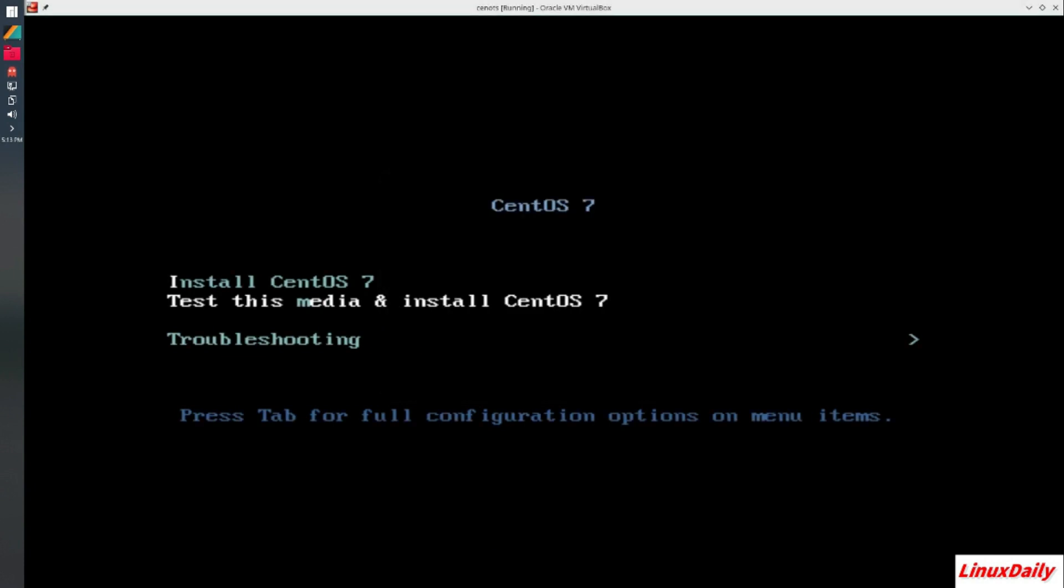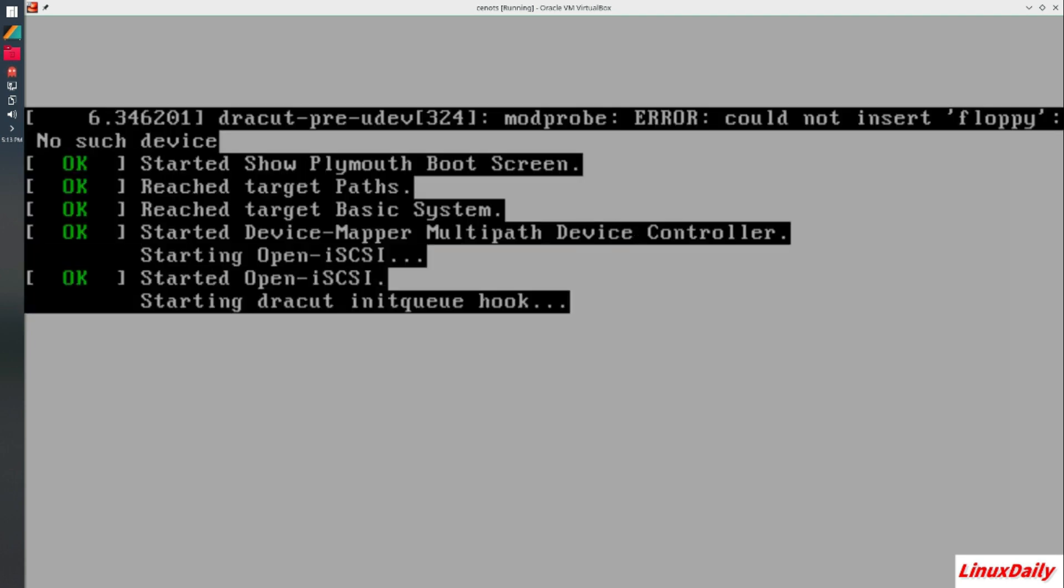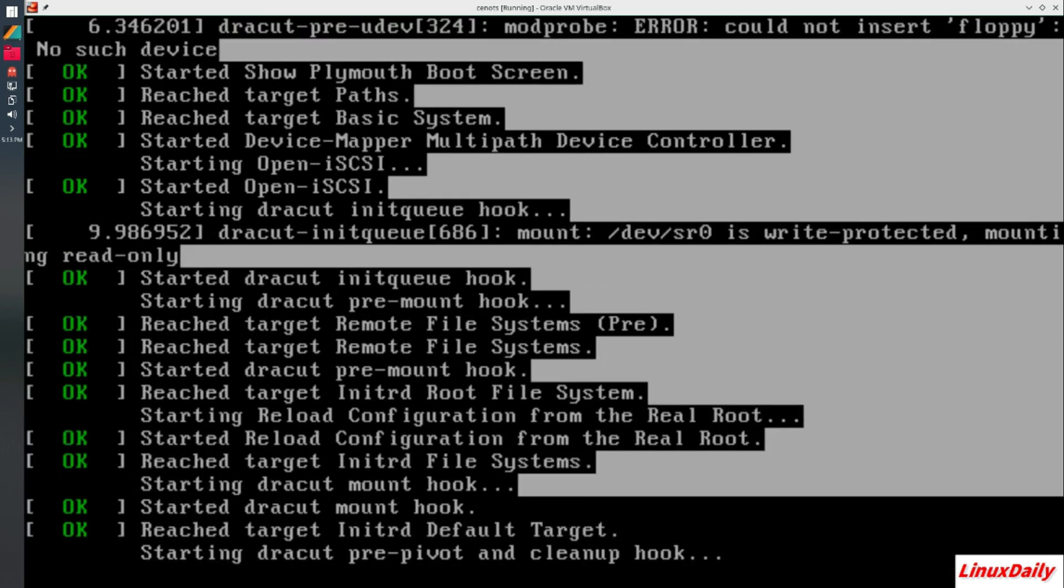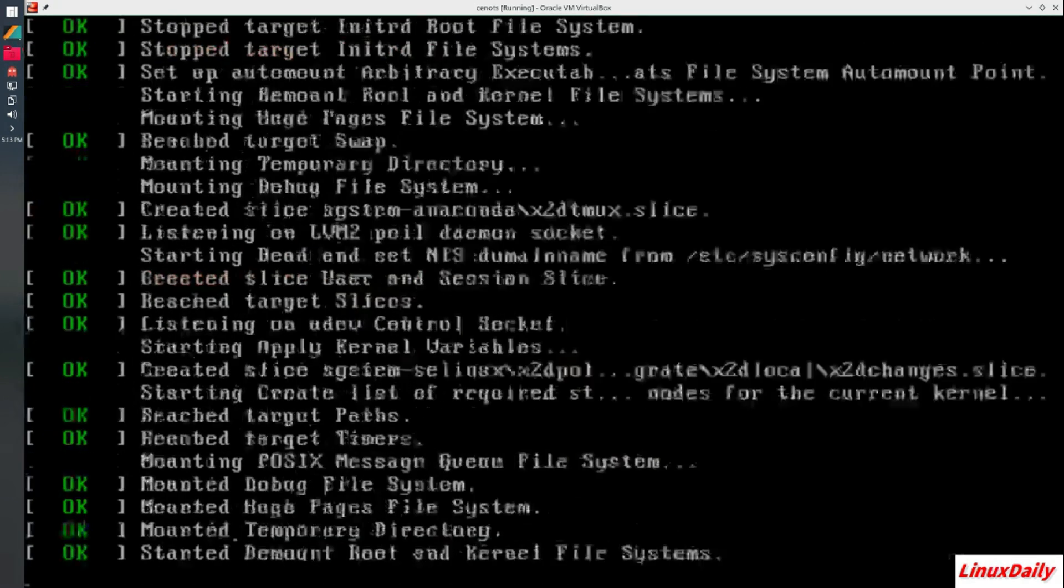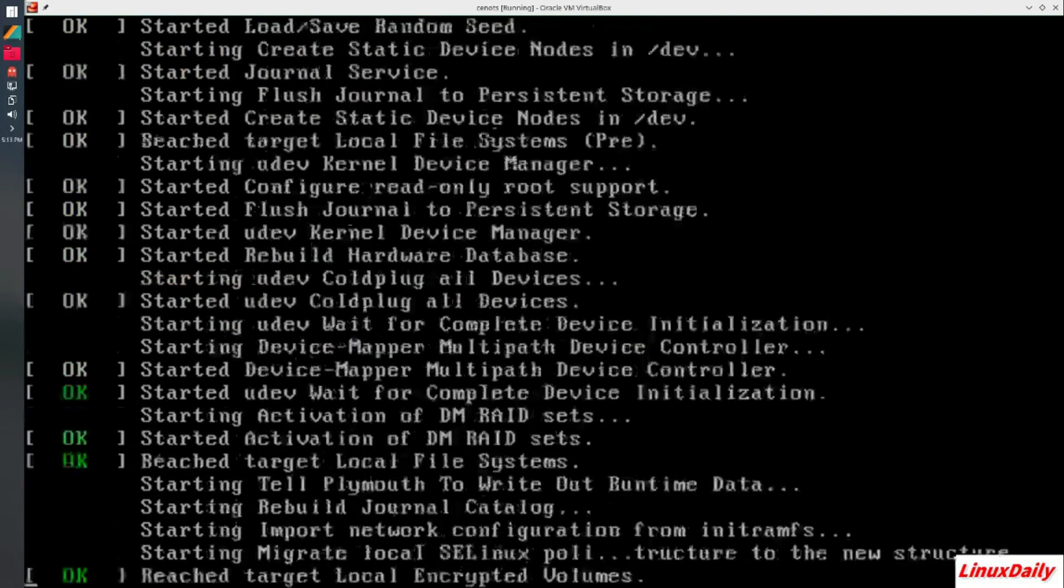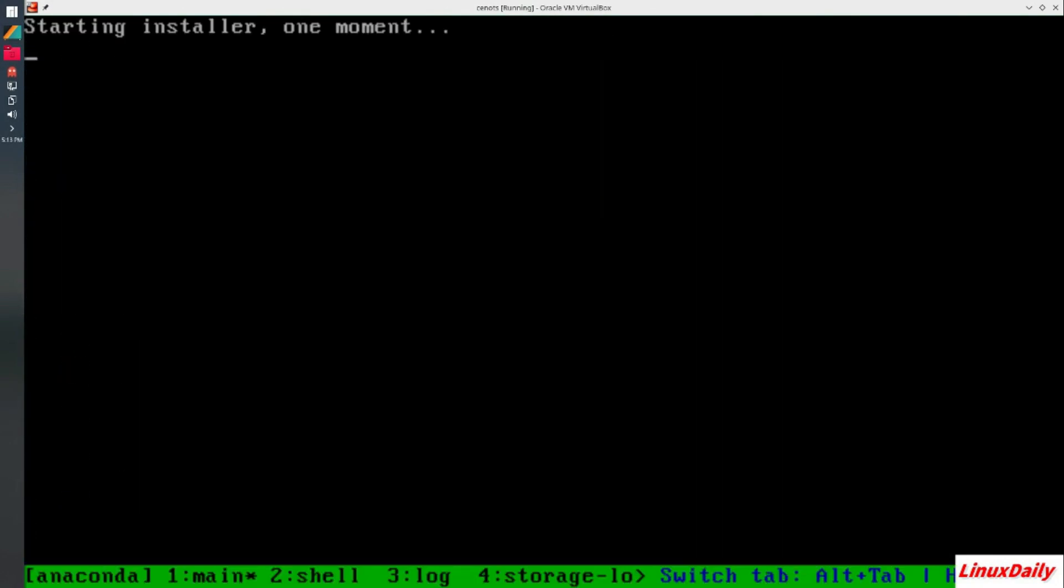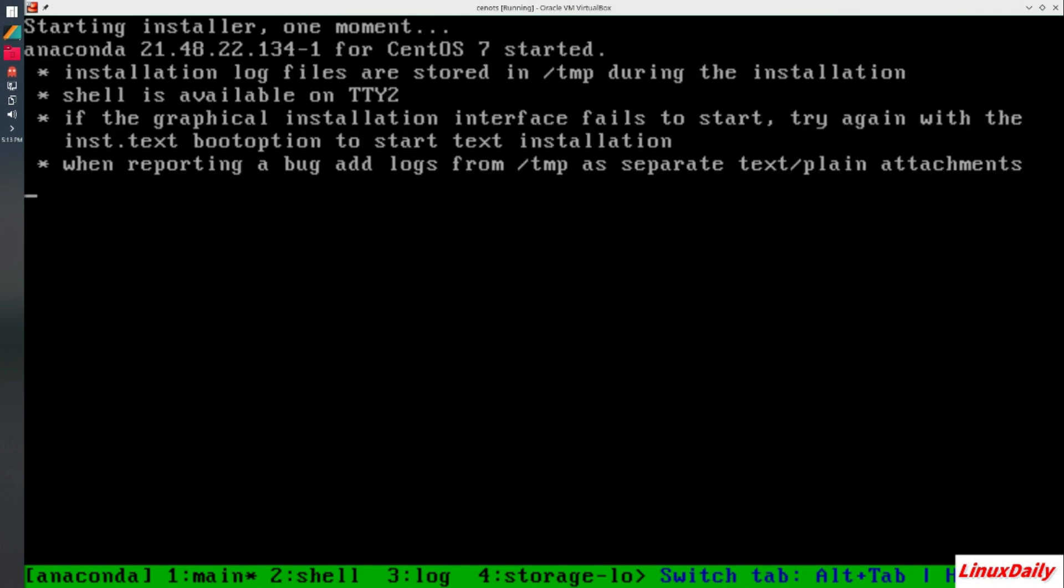Alright guys, here is our grub boot menu. We have a couple different options: Install CentOS 7, test this media and install CentOS 7, and troubleshooting. I'm going to go ahead and click install, so up arrow once and hit the enter key. Now we are going to boot. There's this weird color thing going on, that's just a VirtualBox issue. Just going to boot up here momentarily, start the installer. And then we see a mouse pointer.